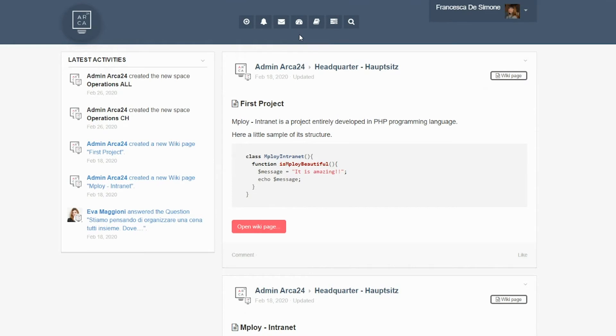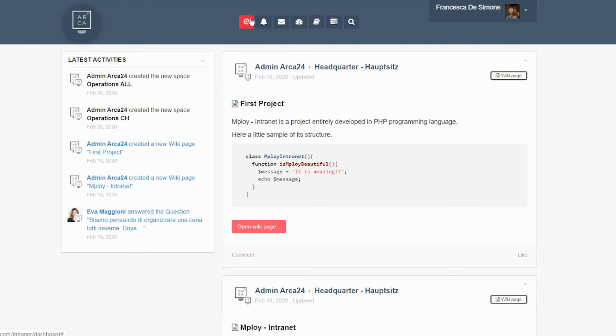The dashboard, which is the one you're currently seeing, allows you to have an overview of all the information and communications that have been shared by you or your colleagues within the social.